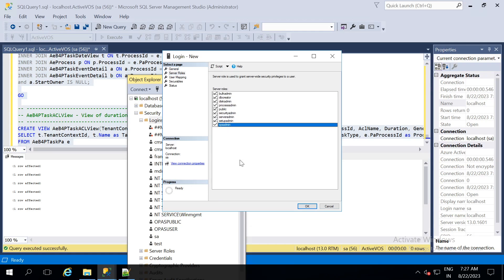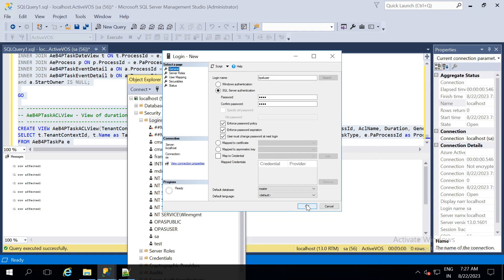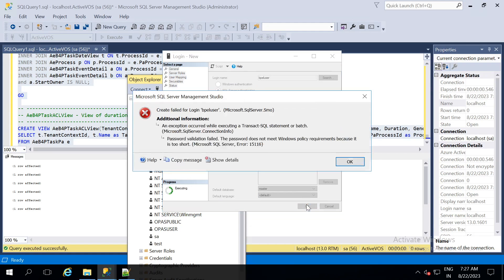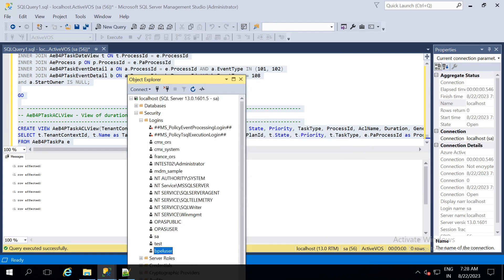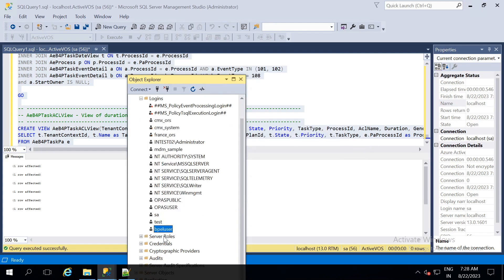Now you can see a BPEL user has been created.